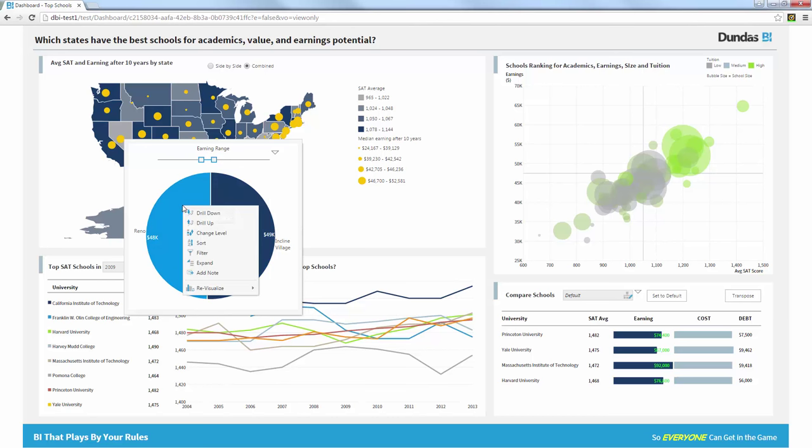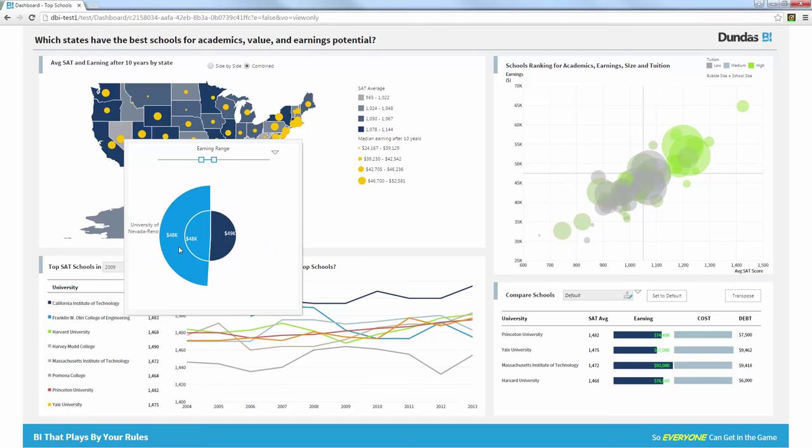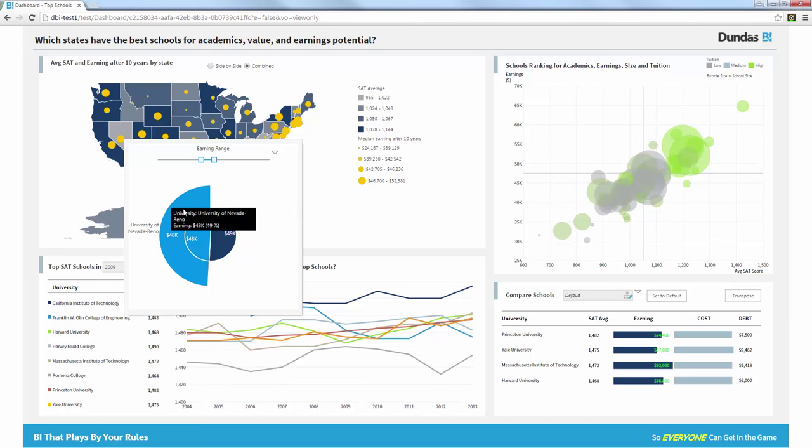And maybe if I go in and expand Reno, I can see what schools actually are available under Reno. In this case, only the University of Nevada in Reno. So that's a great way to drill down from the state level to the city, to the actual school.